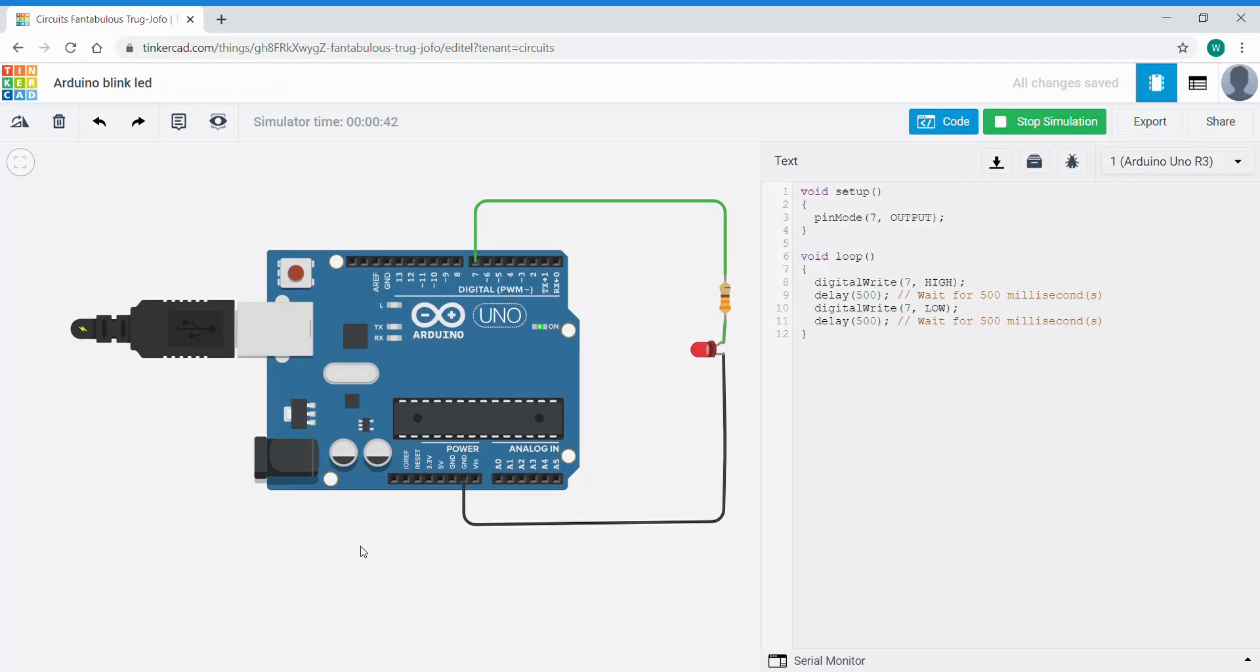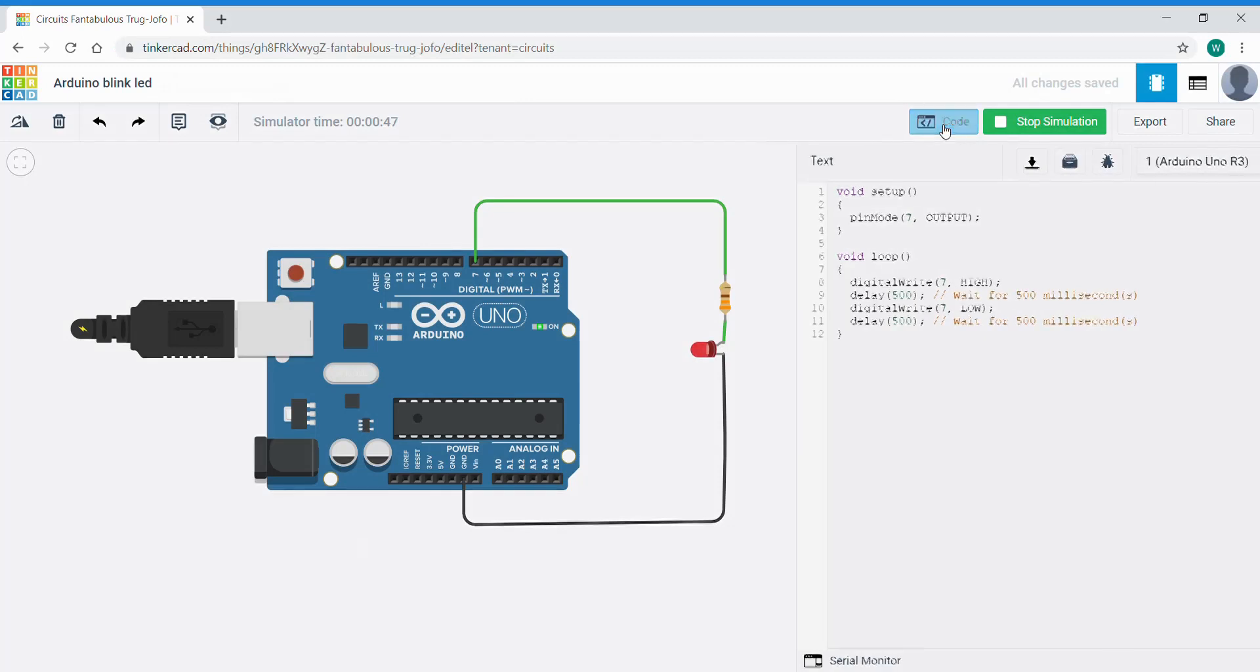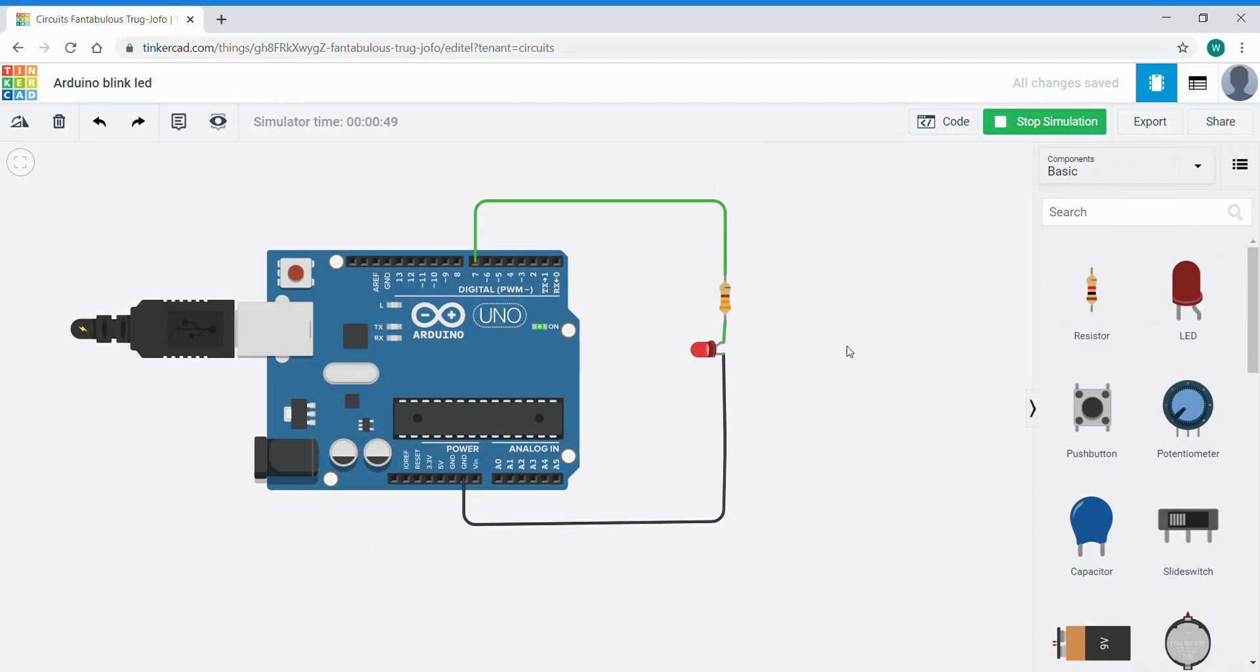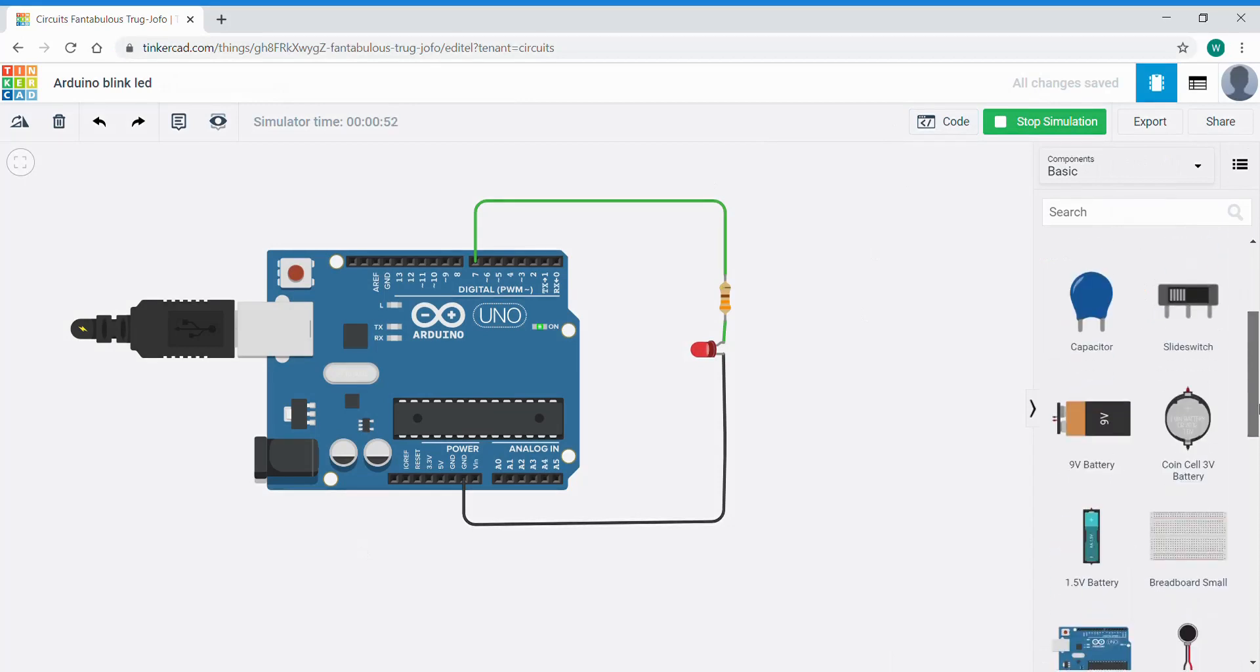The beauty of TinkerCAD though is that we can use multimeter functions to actually measure and show you what's actually going on, which is extremely useful.